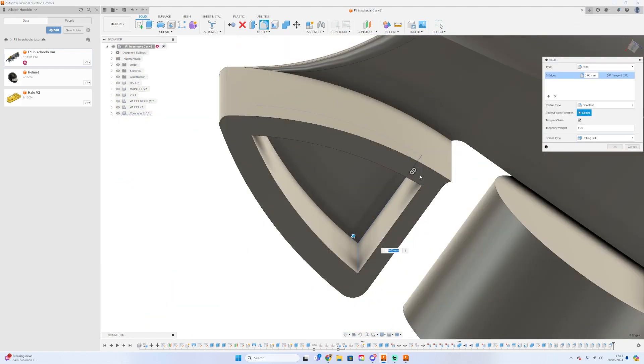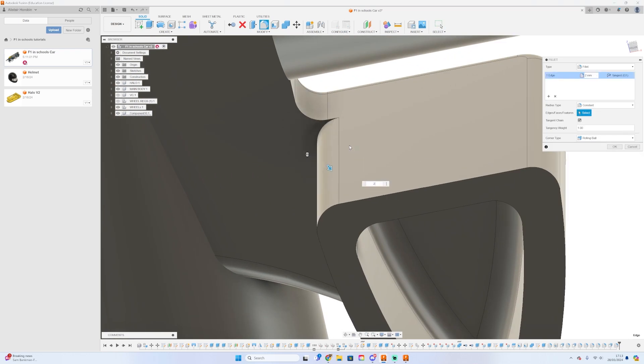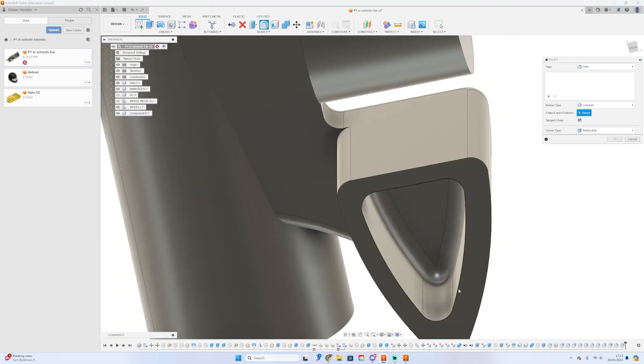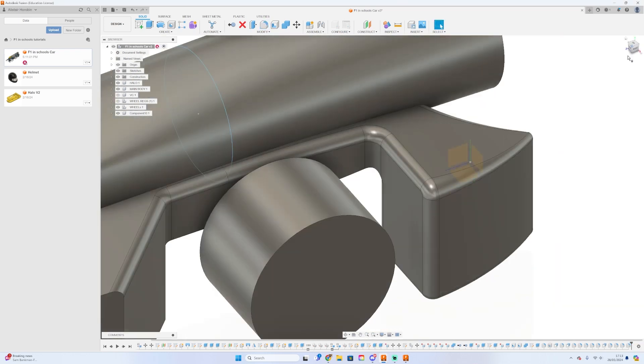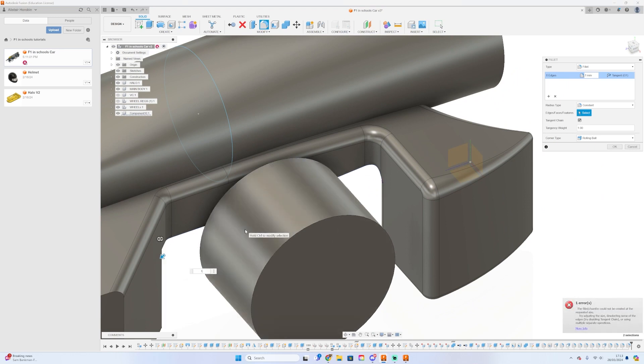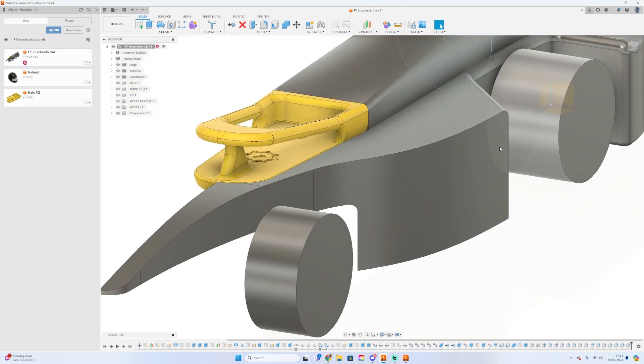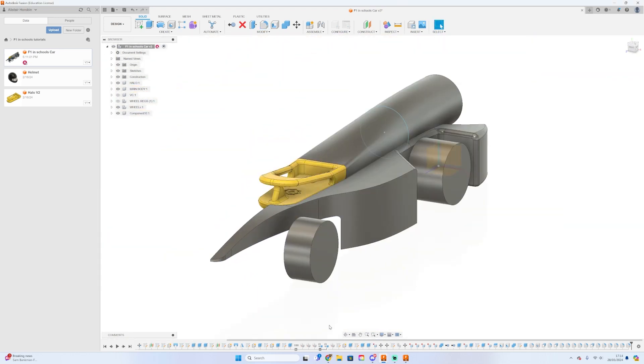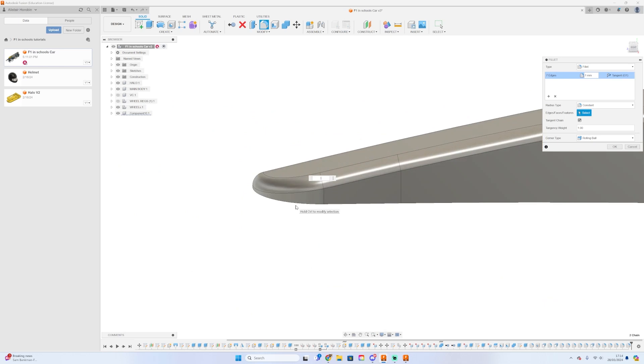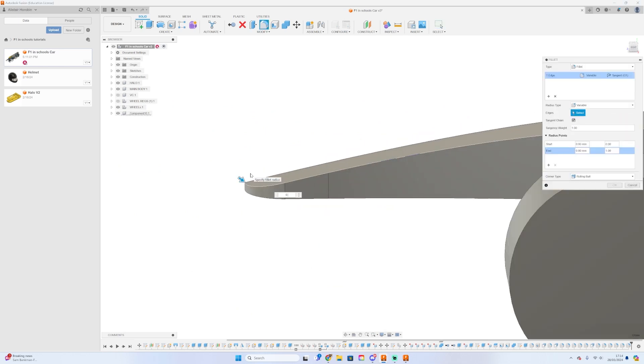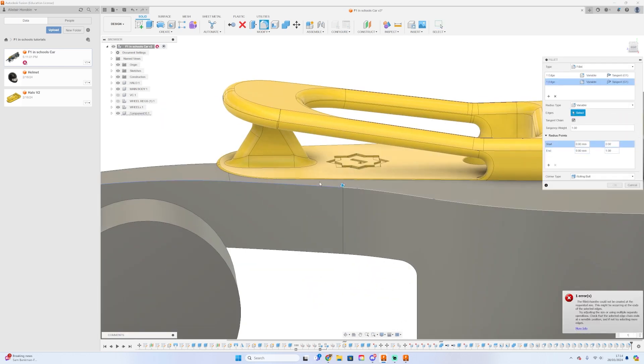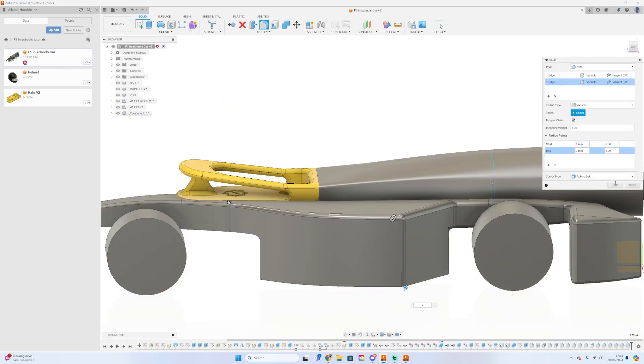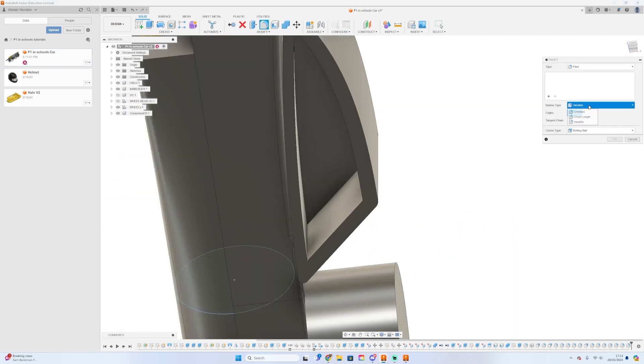When you hollow out pods, make sure to fillet the inside of them as well. The CNC router won't be able to cut perfect 90-degree corners, and if your CAD file has 90-degree corners but your physical car model has fillets—which it must because the CNC router can't cut exactly 90 degrees—then the car isn't accurate to your CAD file.